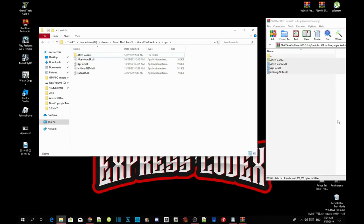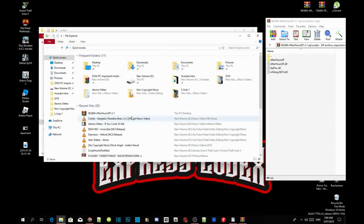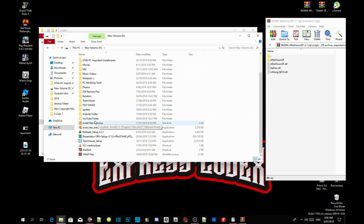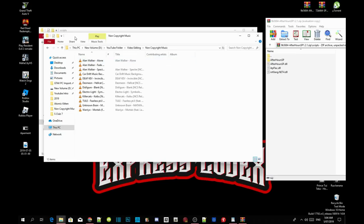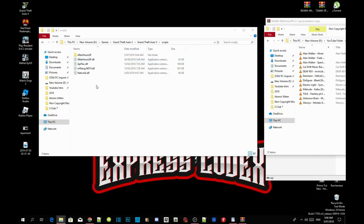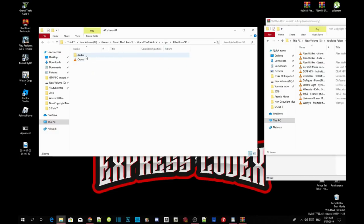That's all you guys have to do for the scripts. Now what we're going to do is install some music in there. Since this is a YouTube video there will be a copyright strike, so I'm going to use music that is not copyrighted. To install your own music, go over to your After Hours folder, double-click, then click on your audio folder and install your audio in there. Make sure your music audio is in MP3 format.